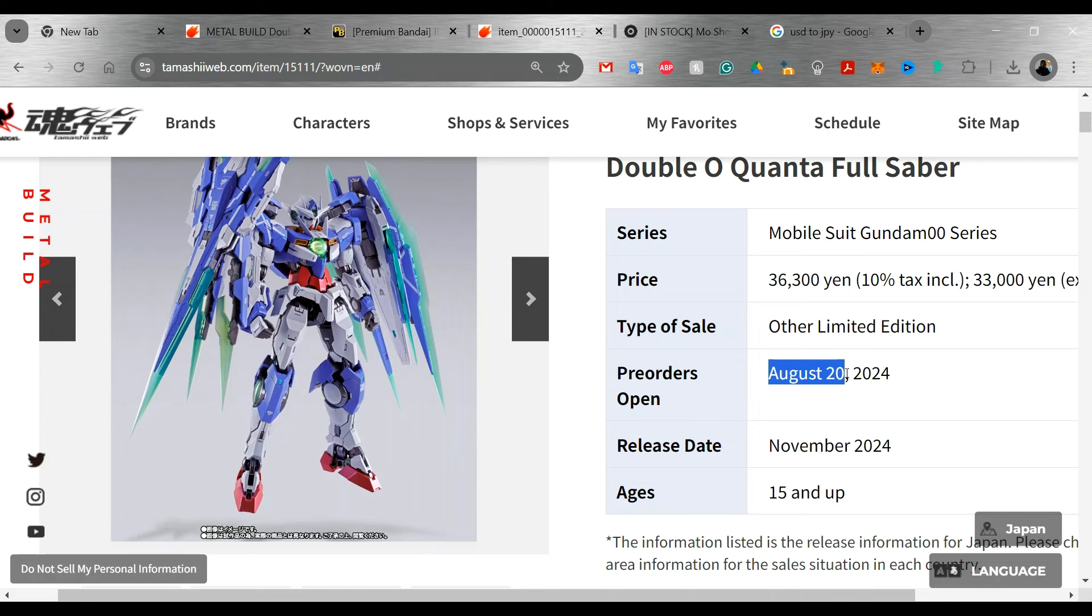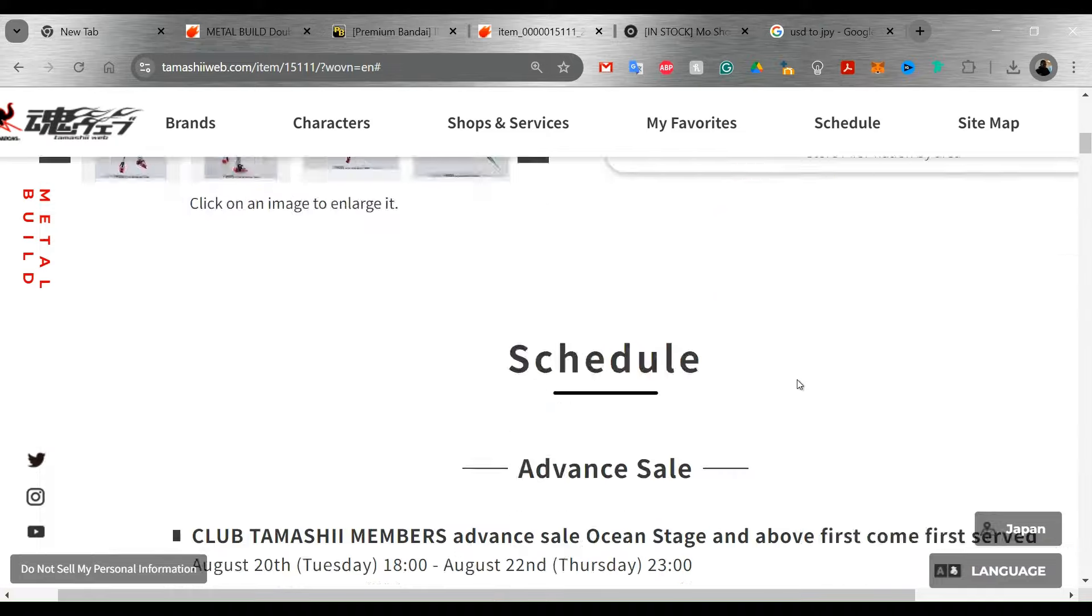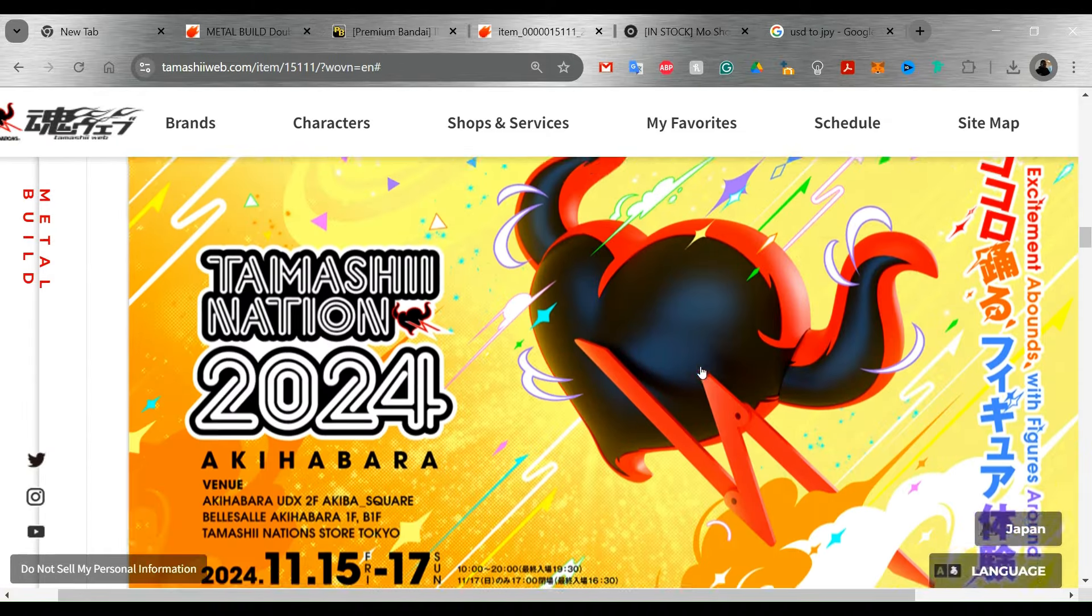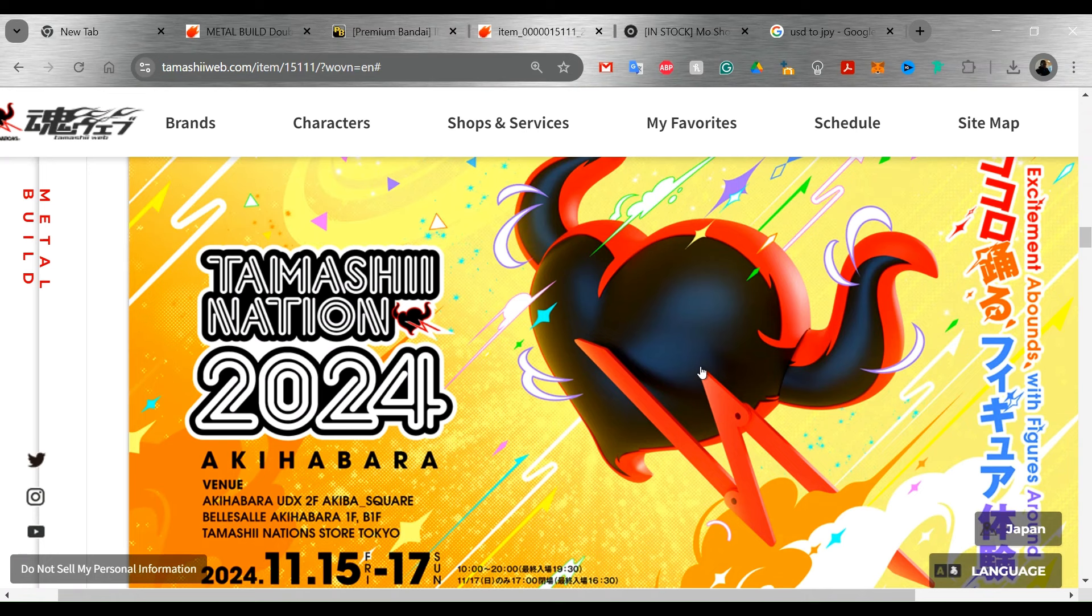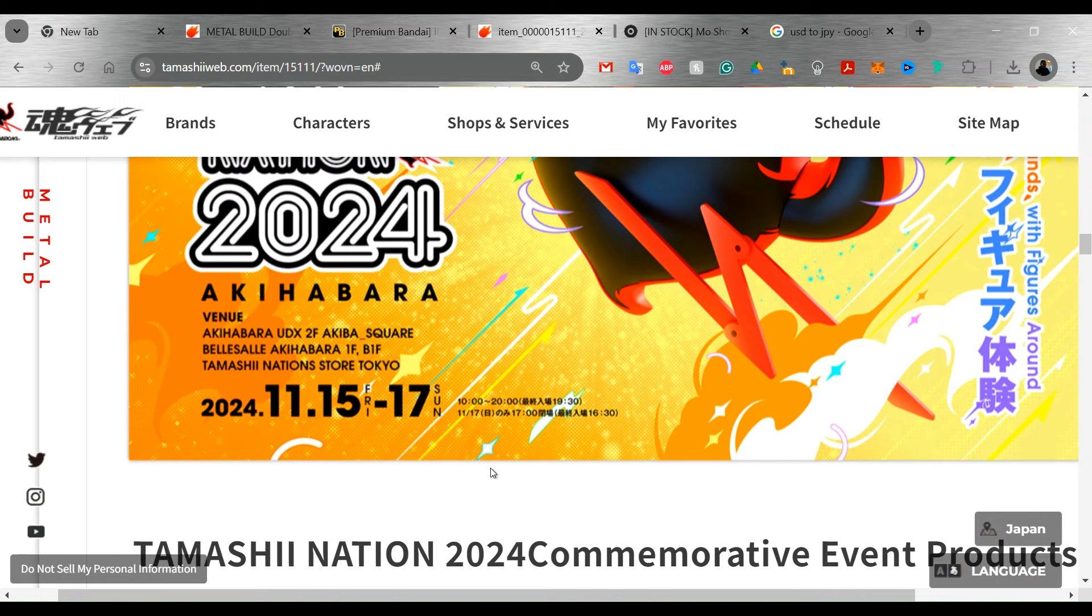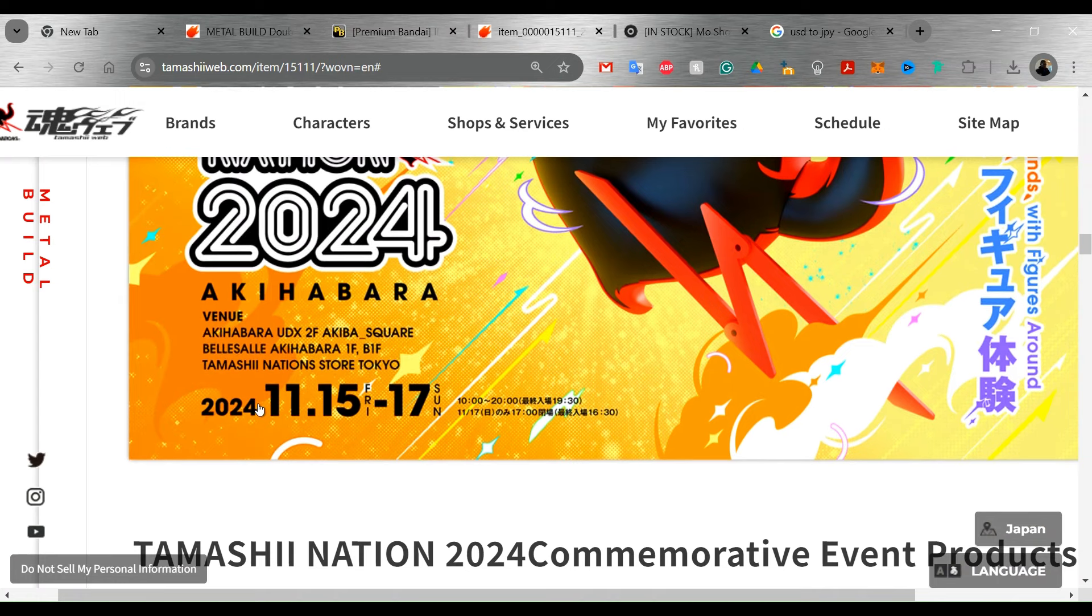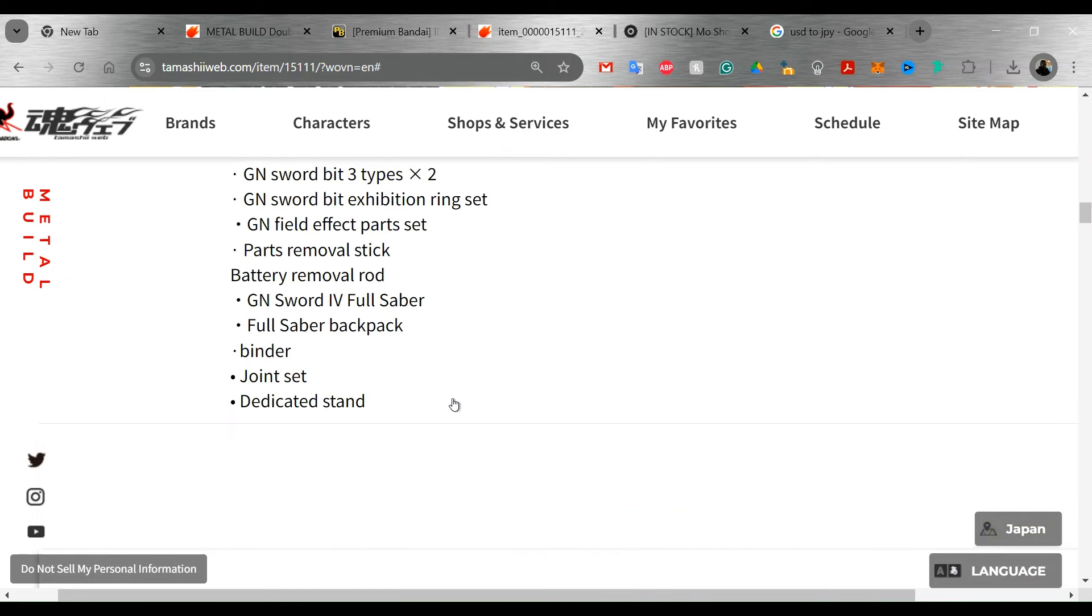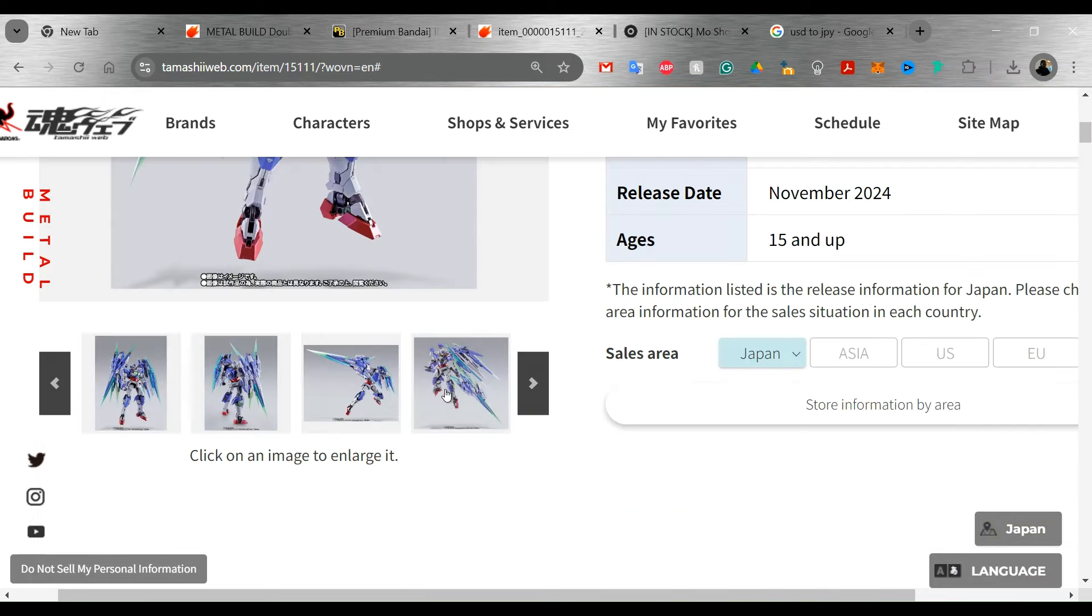Now, this is the thing. This is a Tamashii Nations exclusive, it looks like. And if you go down here, it seems like every year they do the Tamashii Nations in Akihabara. That's going to be from November the 15th through the 17th of this year.